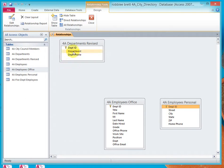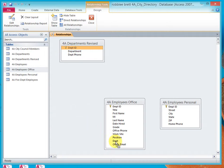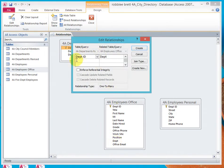Let's create a relationship between Departments Revised and Employees Office. We'll do this on Department ID — we'll click and drag Department ID and place it on top of Department. We can validate that because it says 4A Departments Revised Department ID is related to 4A Employees Office on Department. Select Enforce Referential Integrity, and notice that the relationship type is one-to-many. Click Create.